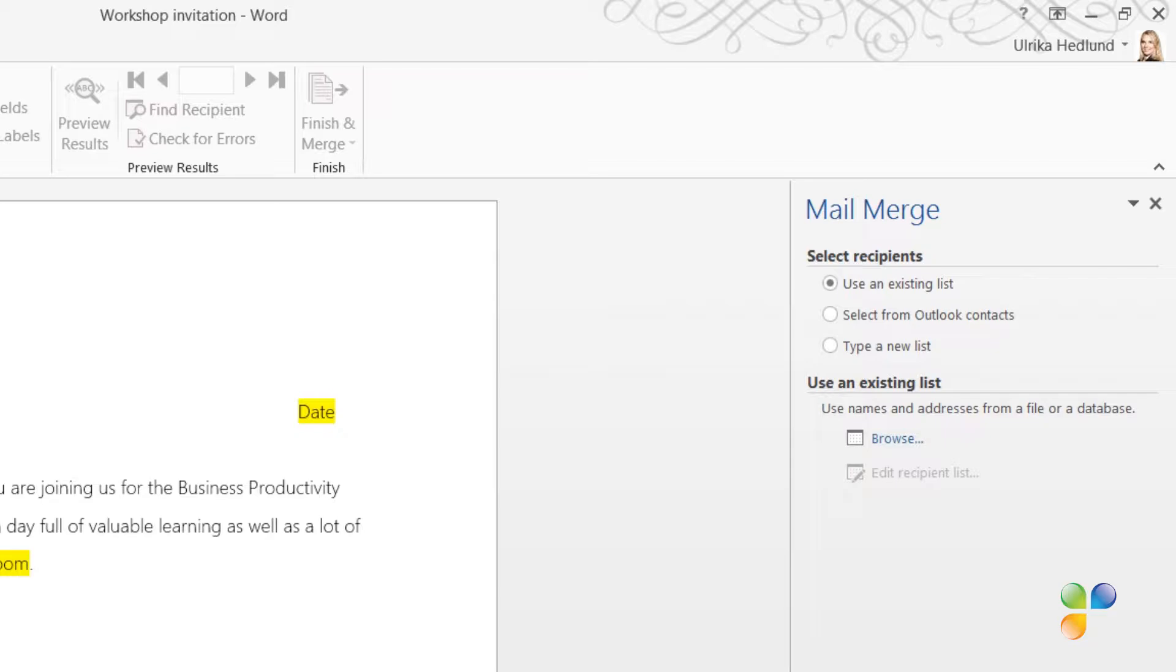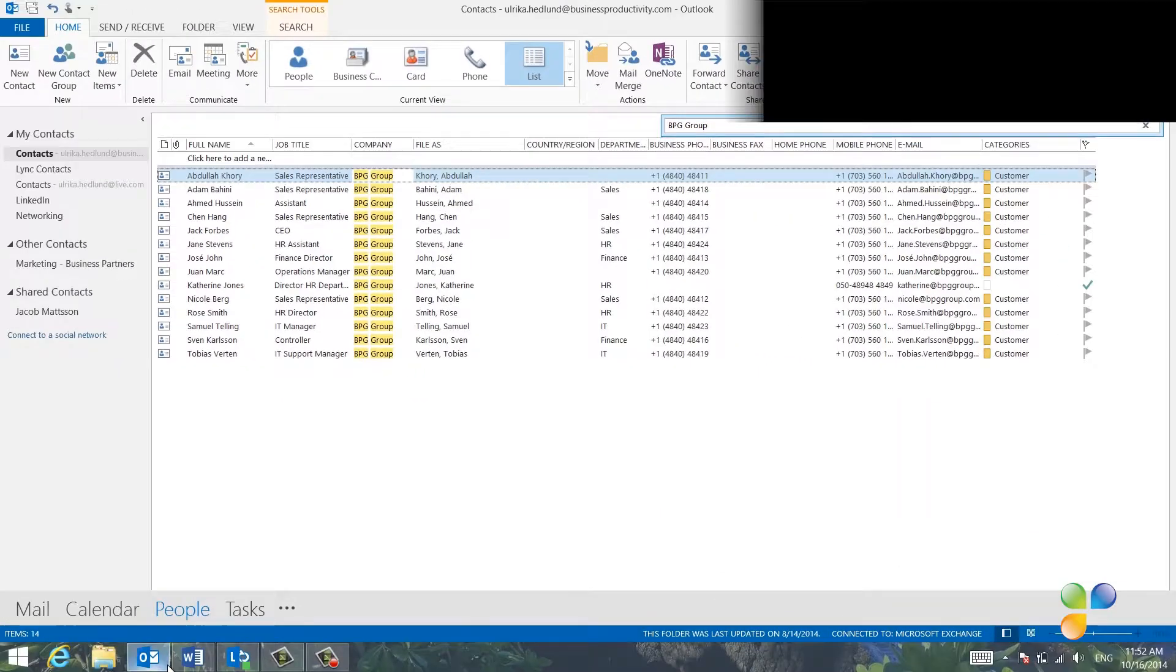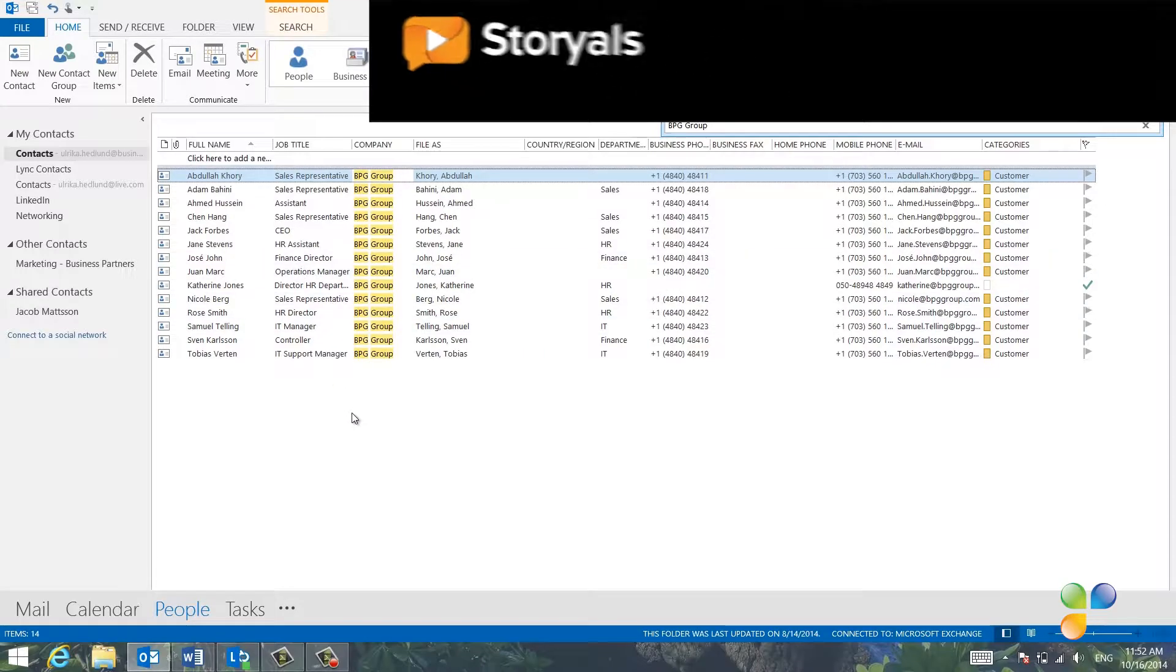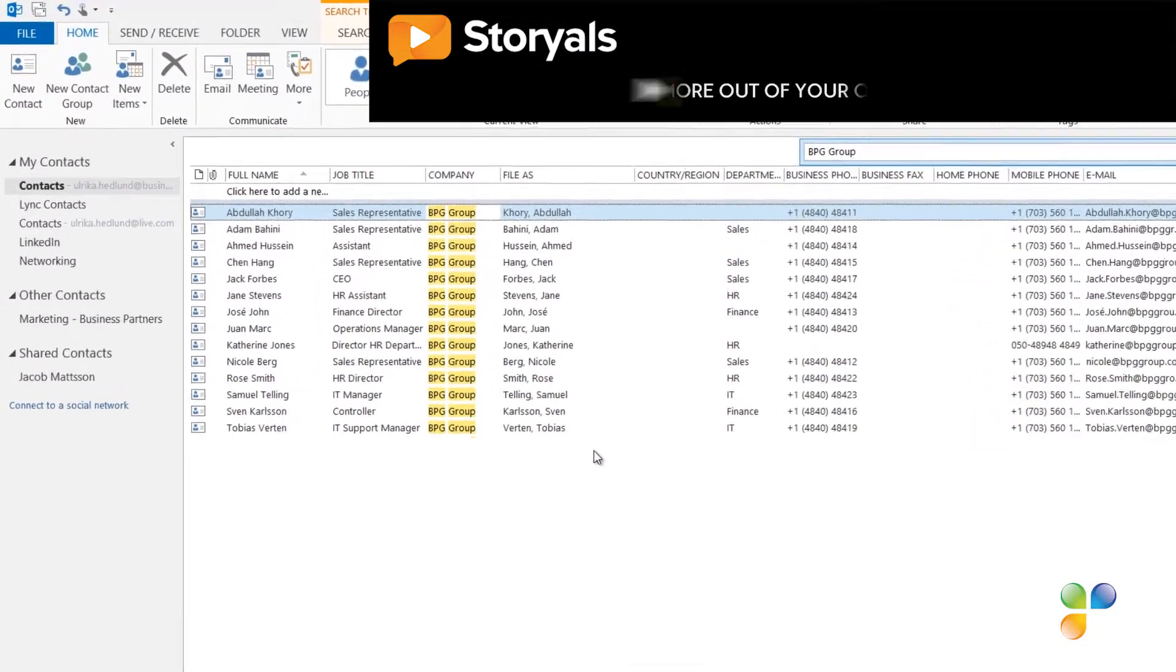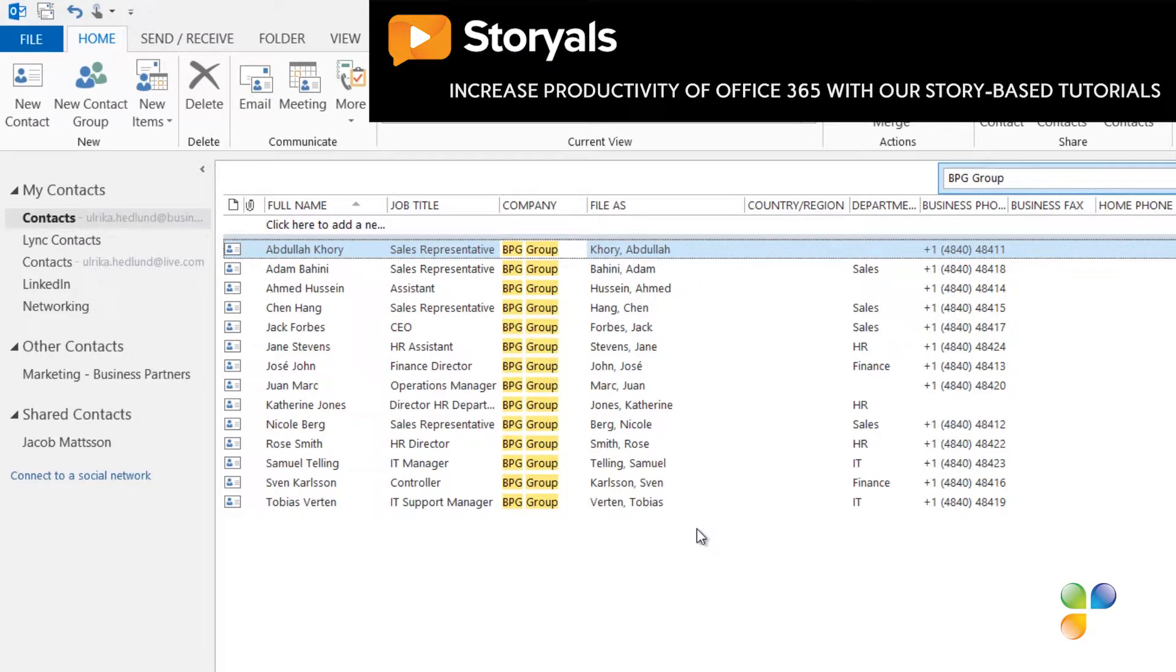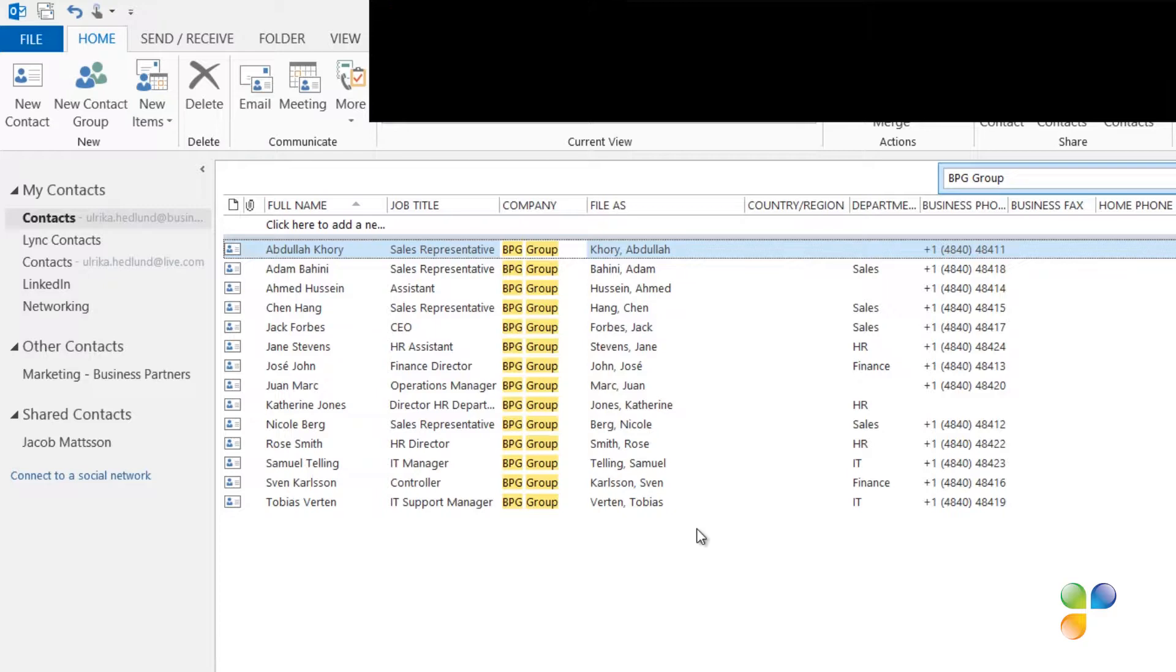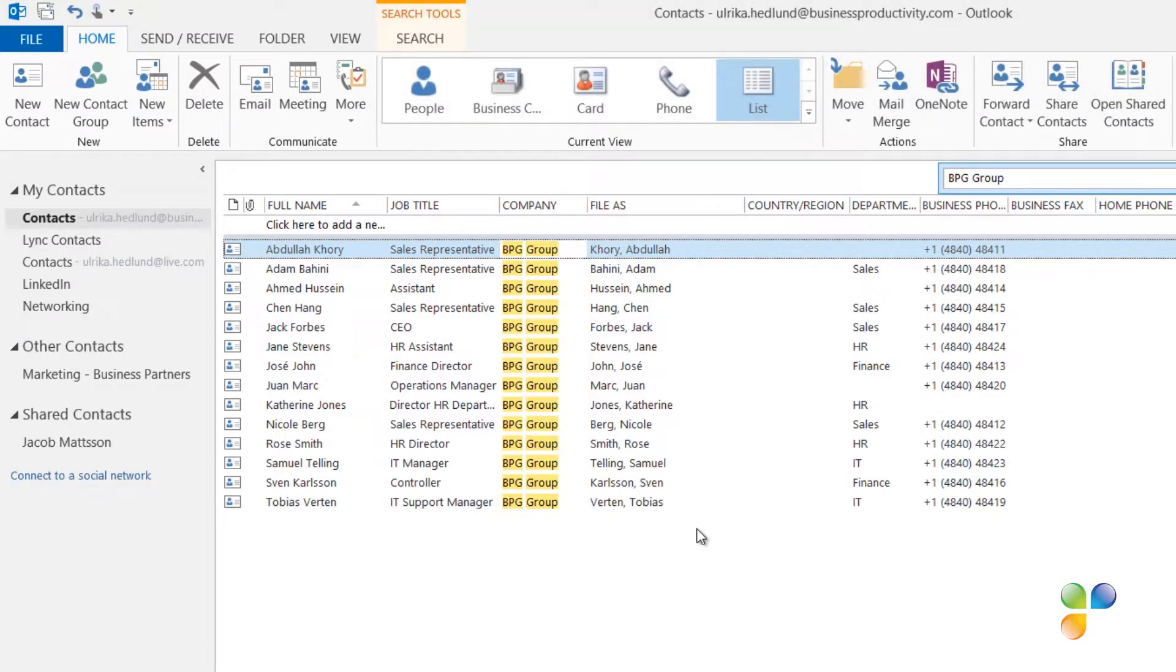I want to personalize letters to the employees of the company BPG group that I have in my Outlook contacts. Since I'm going to filter on the company name, I need to make sure that all the contacts have the company field entered correctly. I'm also going to use the First Name field, so I'll check to see that I have the names of all the people in my contacts.